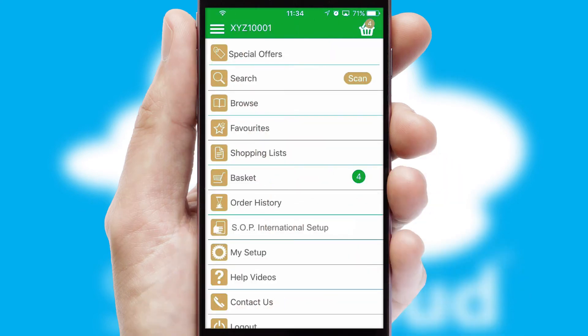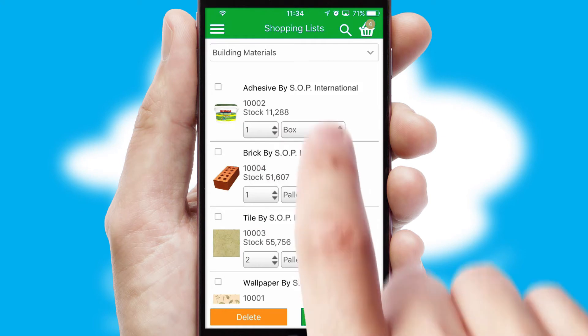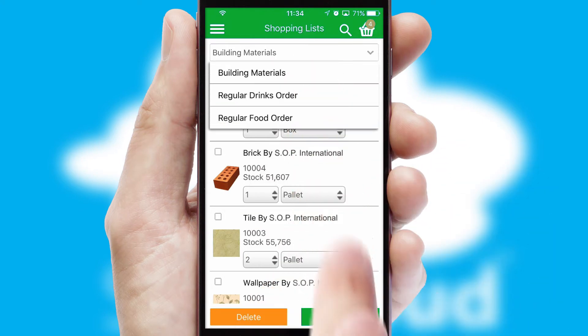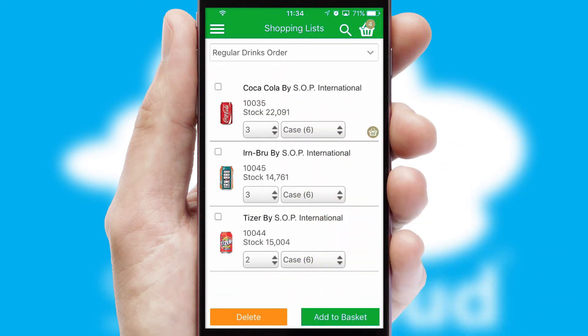Both suppliers and customers can set up and maintain shopping lists, often based on purchase history or recommended items.